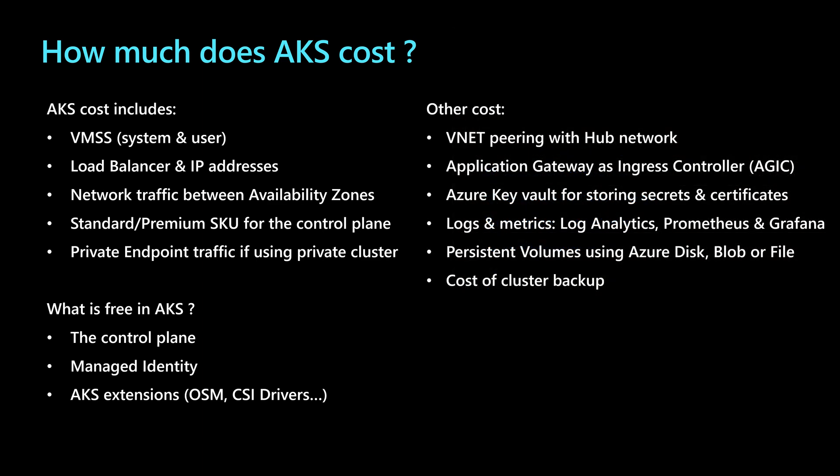However, there are some other costs that we need to pay attention to when using AKS in a global architecture, like the virtual network peering, if we are using AKS cluster in a hub and spoke network or pattern, the application gateway as an ingress controller, if we are using it into AKS cluster, then we'll need to add to the AKS the cost of running that application gateway.